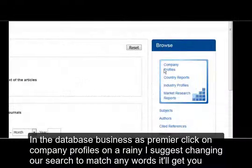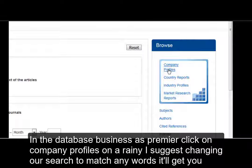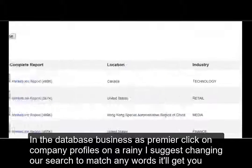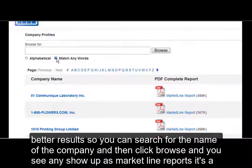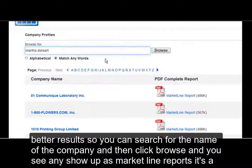In the database Business Source Premier, click on Company Profiles on the right. I suggest changing your search to match any words — it'll give you better results. So you can search for the name of the company and then click Browse.